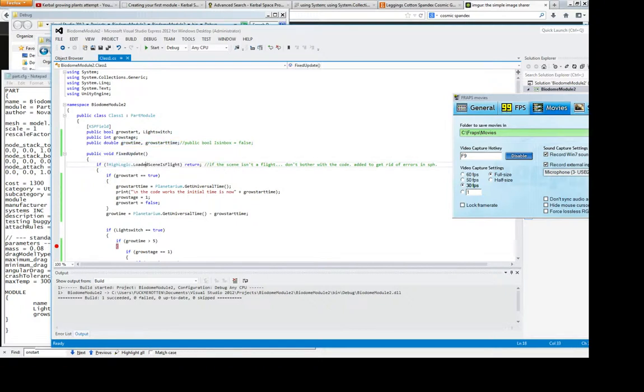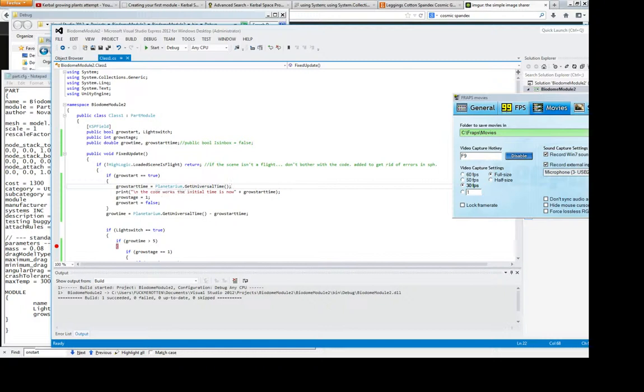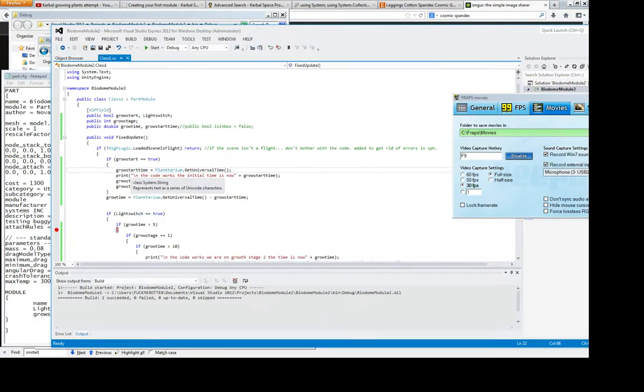And in the fix update I basically say if the grow start is true, it says the grow start time is planetarium.getUniversalTime. Everyone kept telling me it was game.getUniversalTime and that wasn't the case.